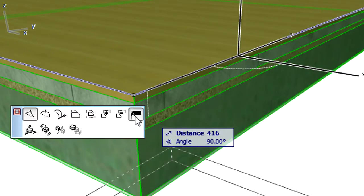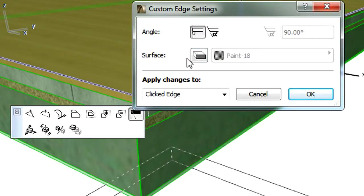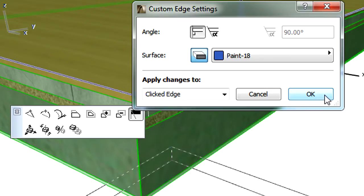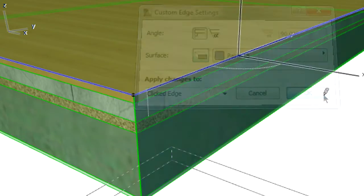The Custom Edge Settings dialog can be displayed using the PET palette. The surface properties of elements can also be overridden using the model panel of the Element Settings dialog, as presented in another clip.